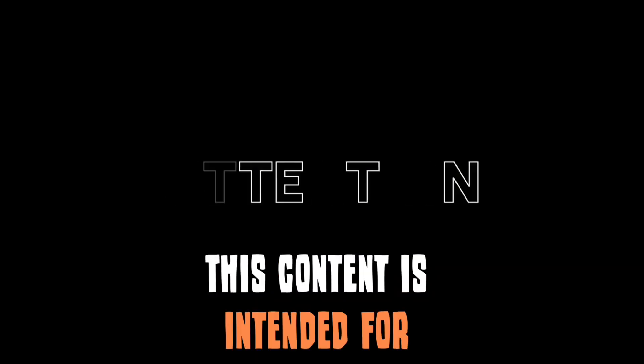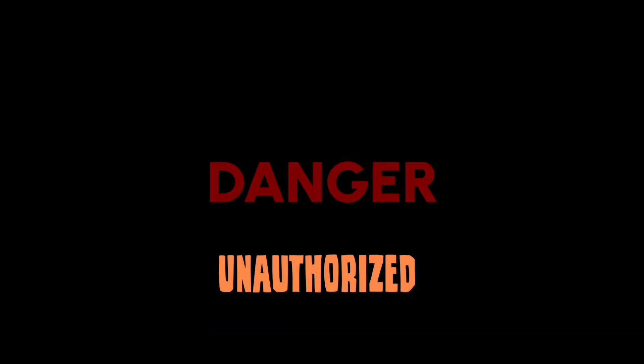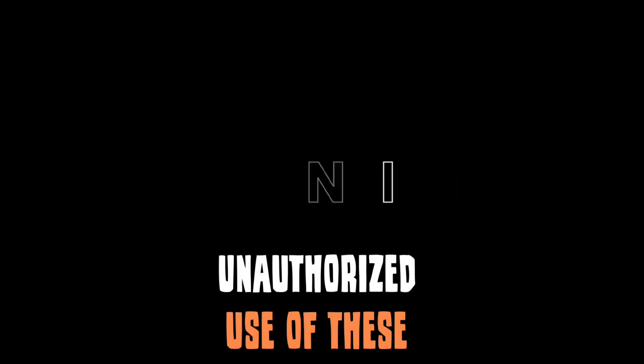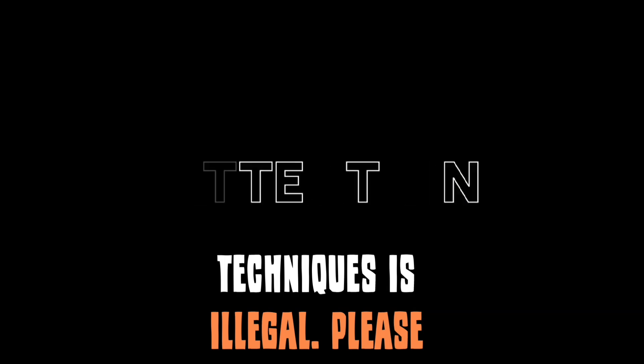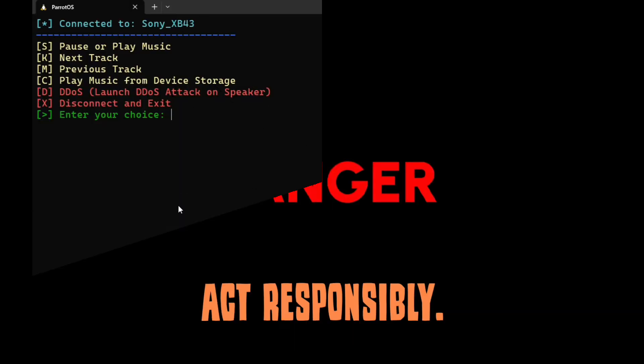This content is intended for educational purposes only. Unauthorized use of these techniques is illegal. Please act responsibly.